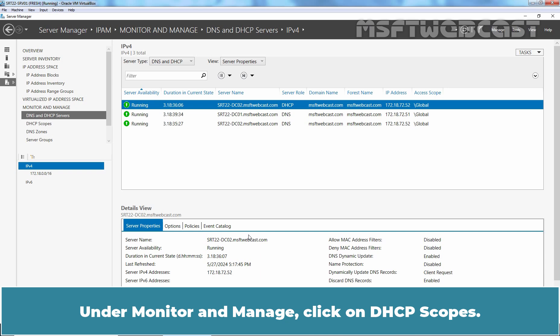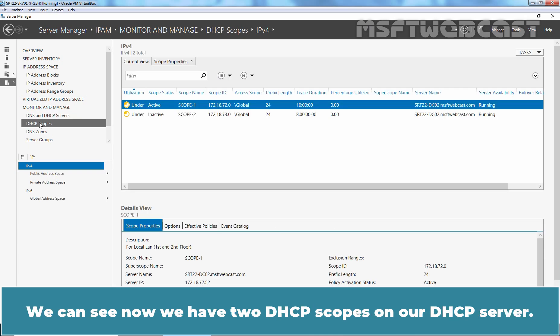Under Monitor and Manage, click on DHCP scopes. We can see now we have two DHCP scopes on our DHCP server.